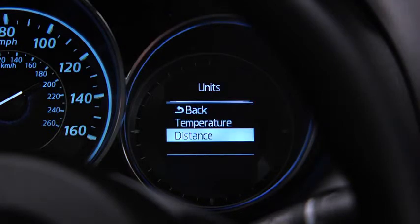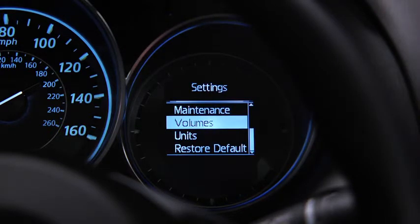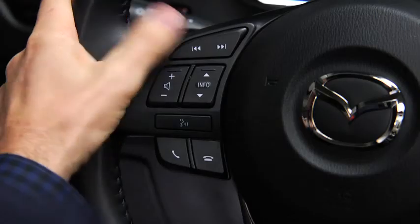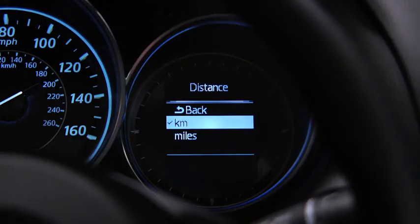To change the distance unit, temperature unit, alert volume, turn signal volume, or display language, go to the settings screen. Select the setting item, then select the desired setting.